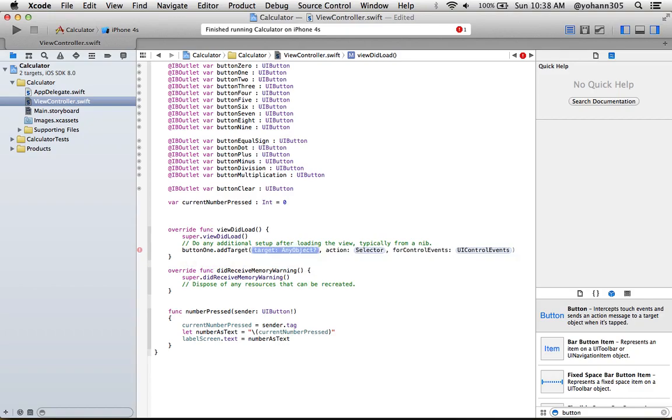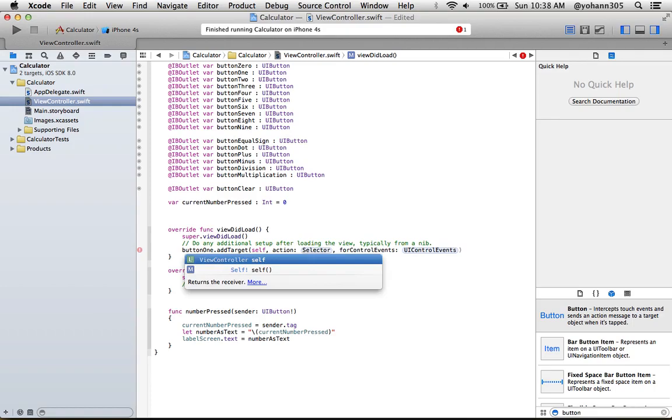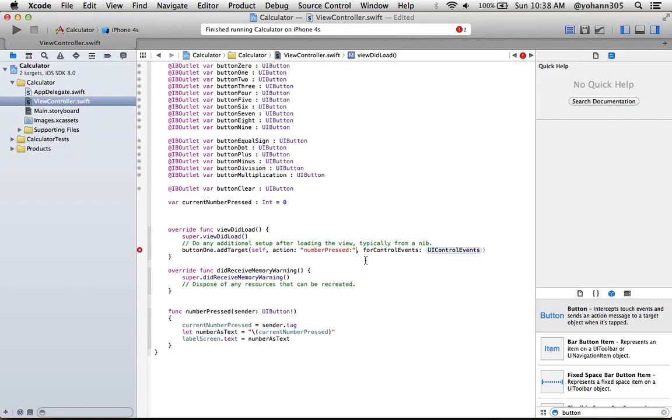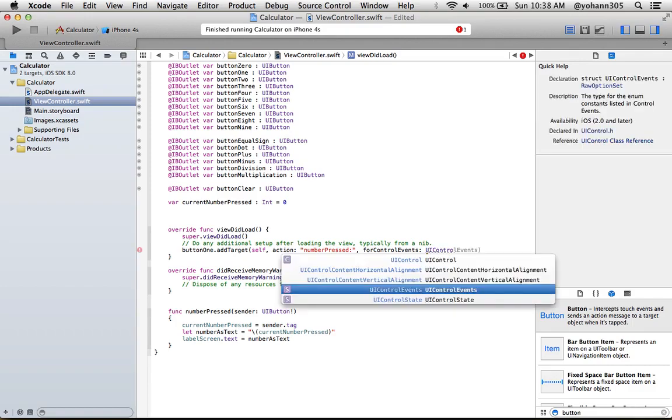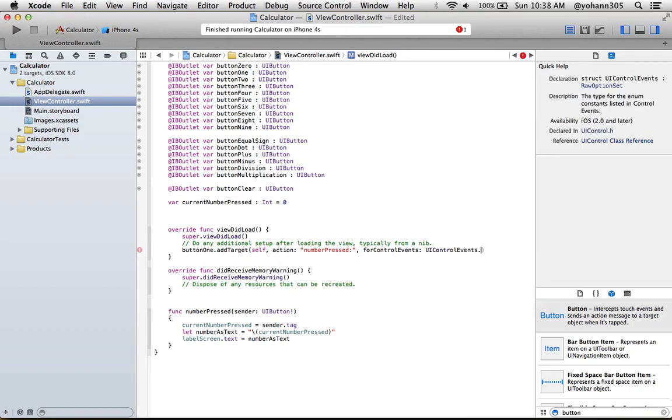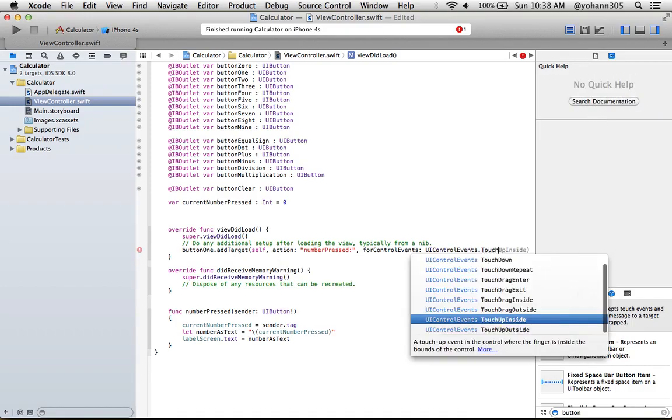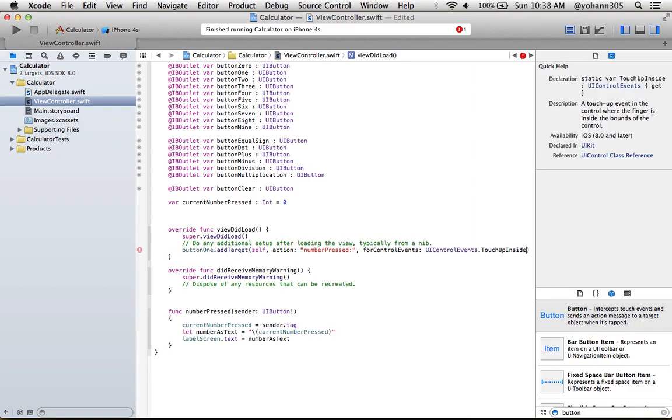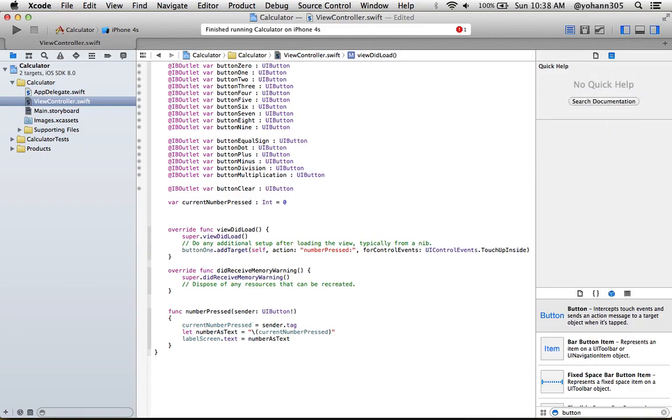And start to say the target itself, so it's this specific file, and the action would be numberPressed, right? It's the one we just created below. This one, don't forget the colon here, numberPressed. And the control event, it's a UIControlEvents.touchUpInside. You guys should be familiar with that, we've done that last time. And close the parenthesis. All right, so now that we have that, let's give it a shot and try.